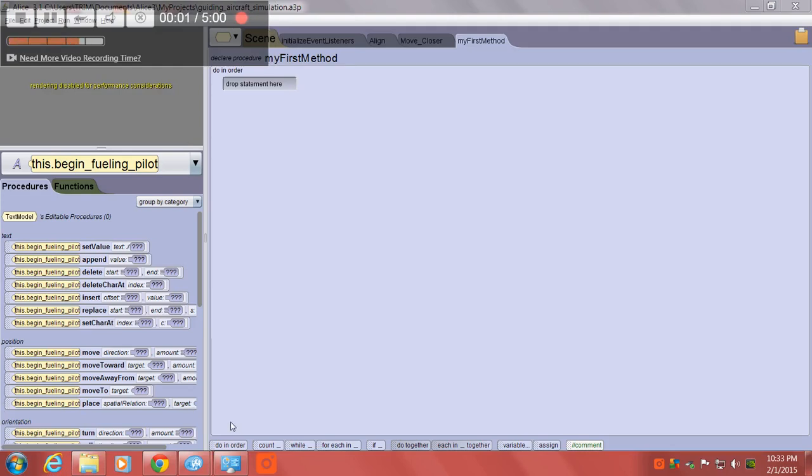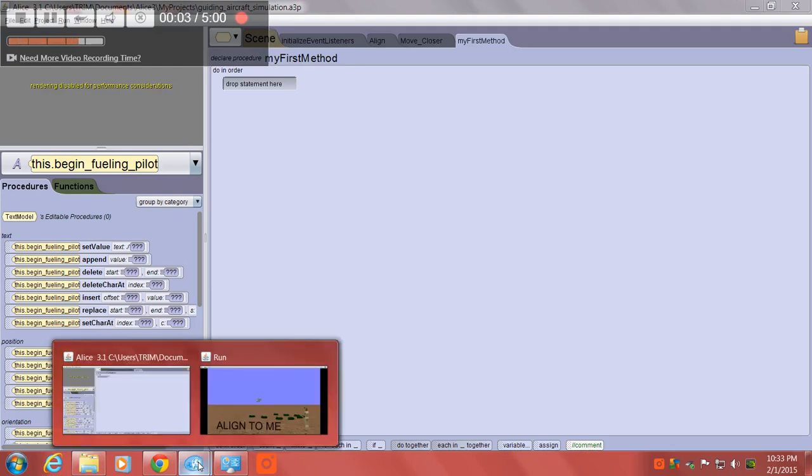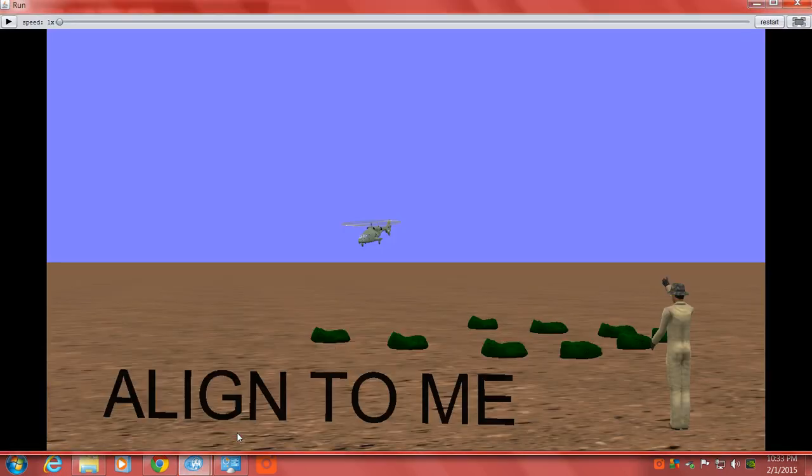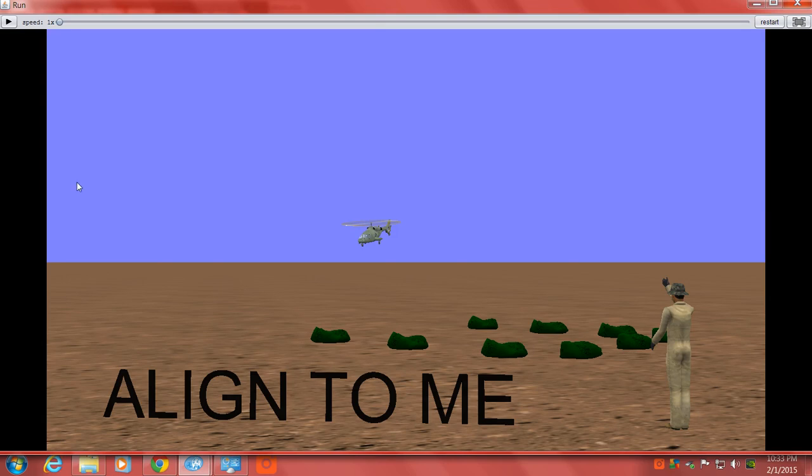Alright, this is going to be a tutorial on how to guide in an aircraft. I'm using the program ALICE-3 to demonstrate this.